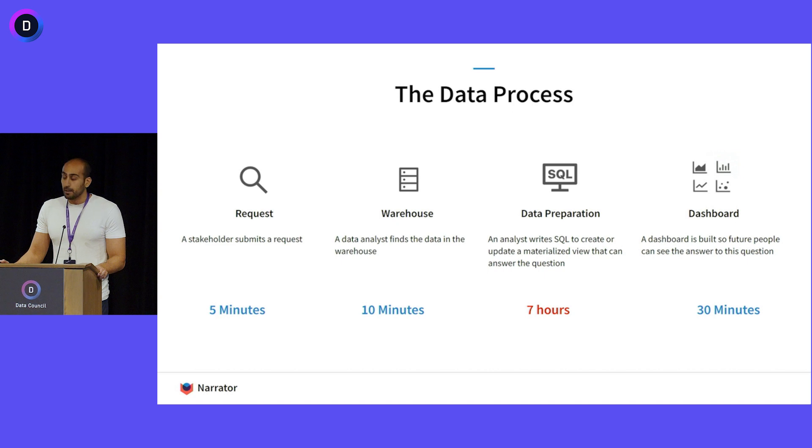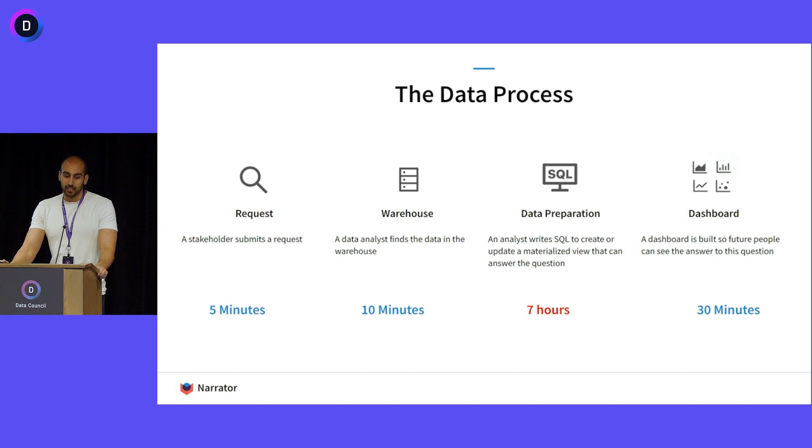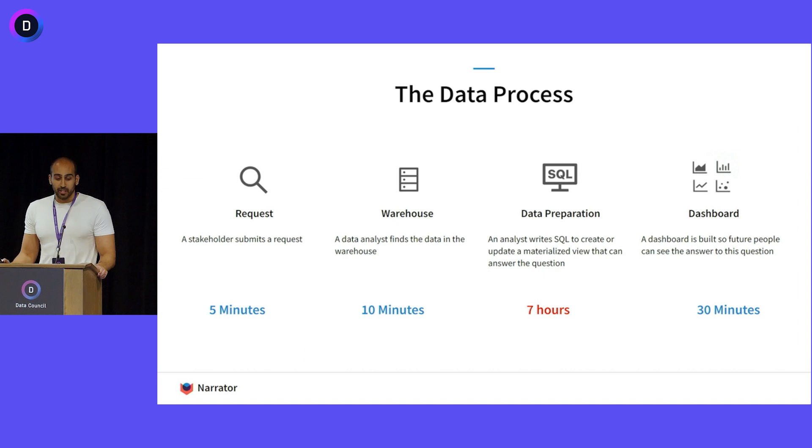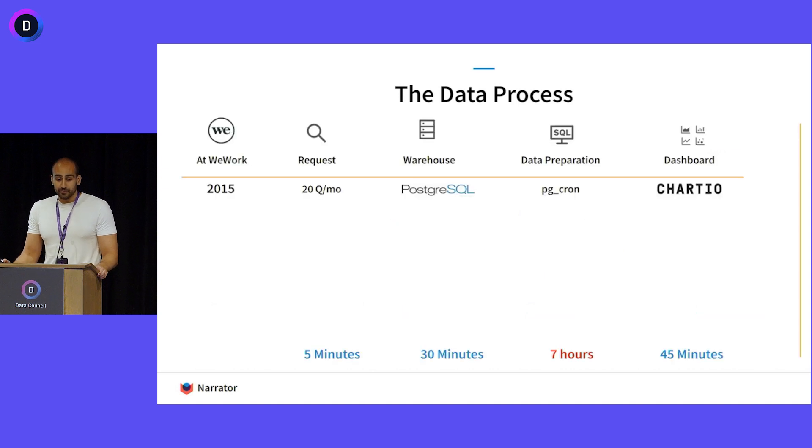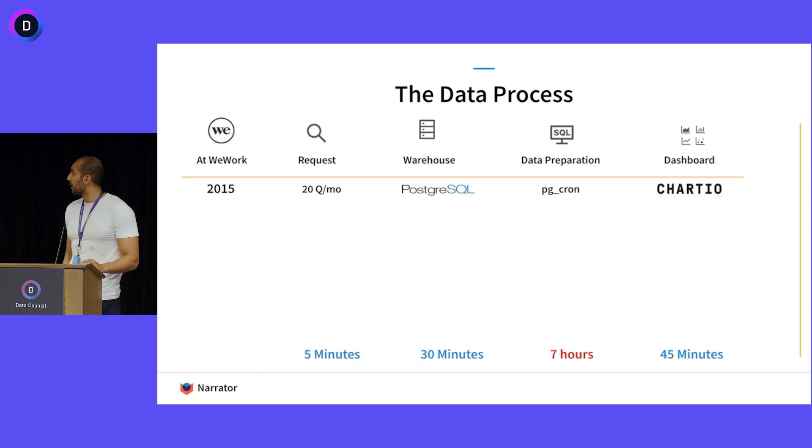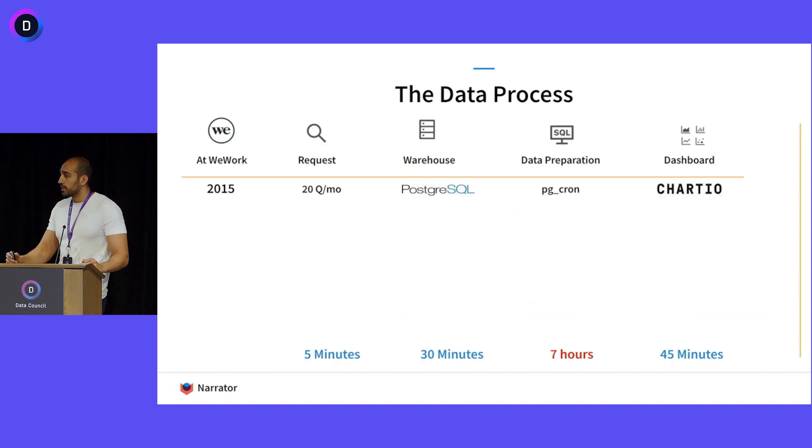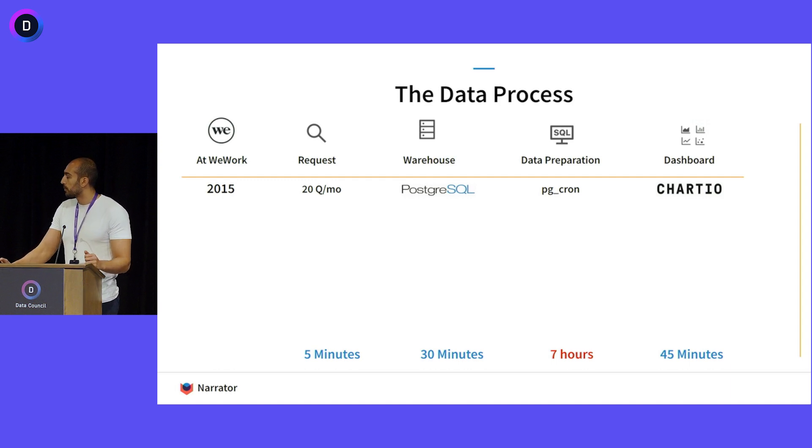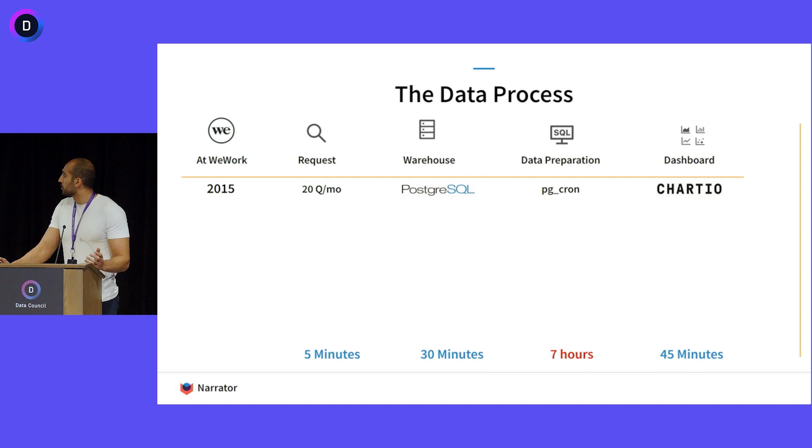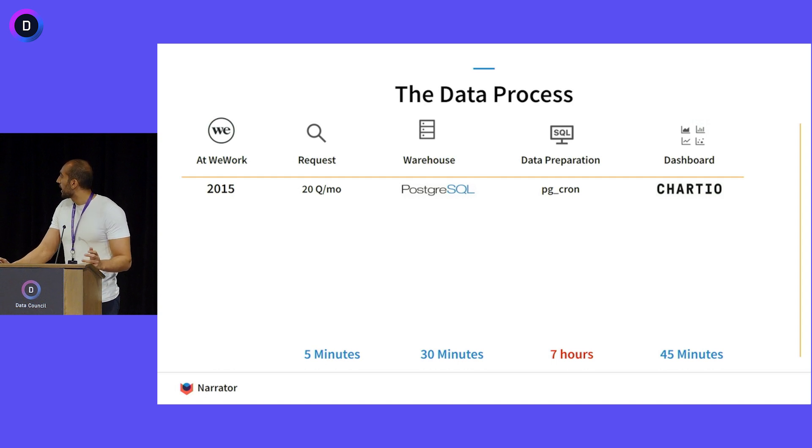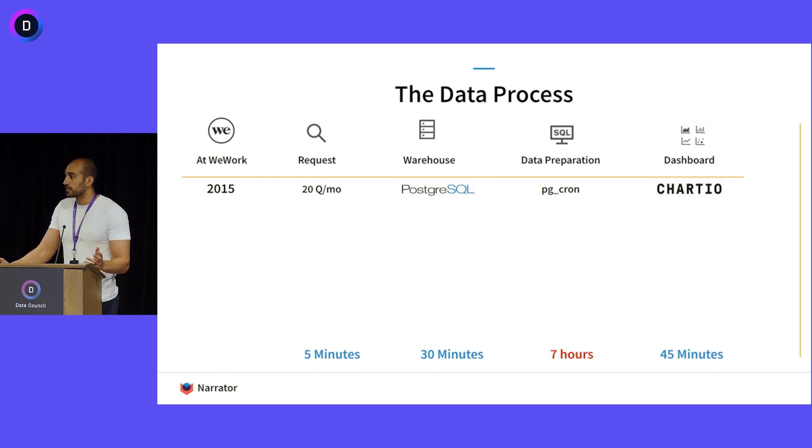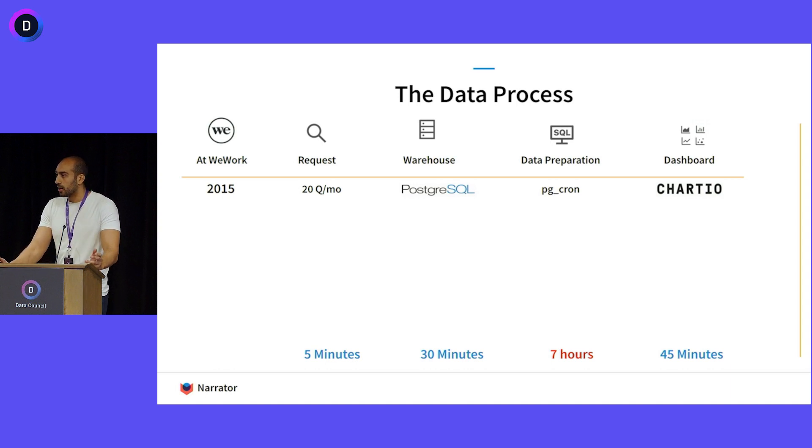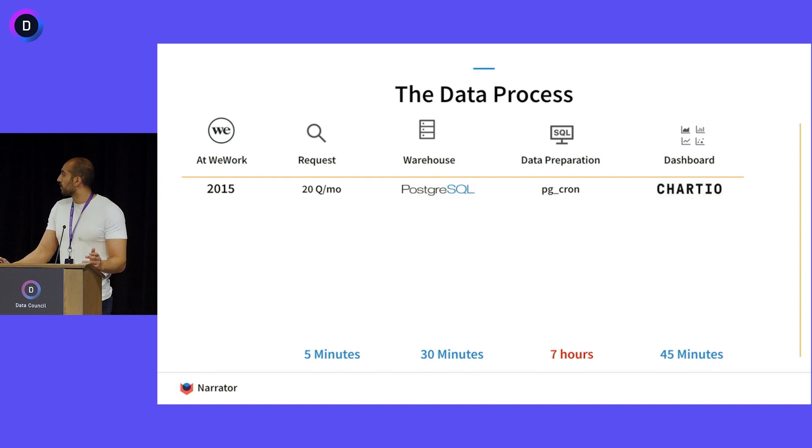I've been doing this thing for a while, and I'm going to go through my journey at one company before Narrator. The first thing we did at WeWork in 2015 was we actually built this first system. We were getting 20 questions, the company was pretty small. We used Postgres as the warehouse and a cron scheduler for our SQL queries, and then we had Chartio. It was okay, but we spent a lot of time using cron and this process took forever.